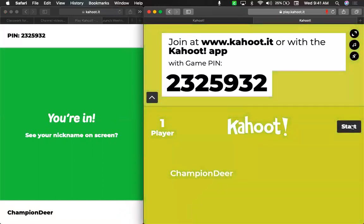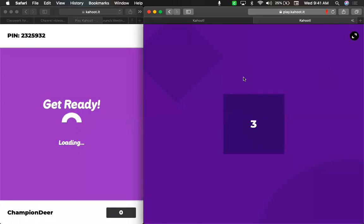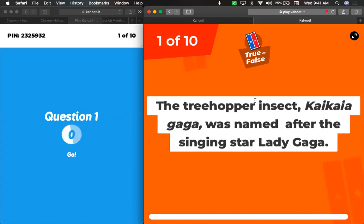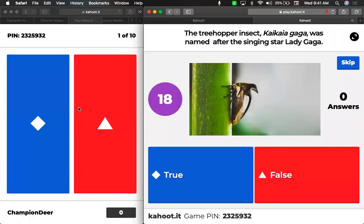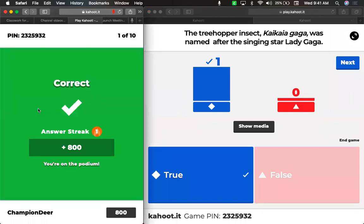Once I start the game, you'll see the question come up. So if you played it on Tuesday, you'll recognize this question, and then you'll answer on your screen. This is my screen; this is your screen. You'll click whichever answer you think it is, and then it'll show up on here after a certain amount of time.